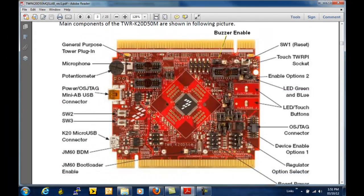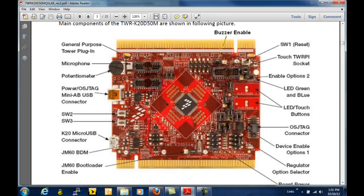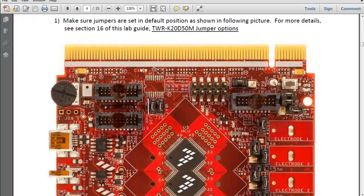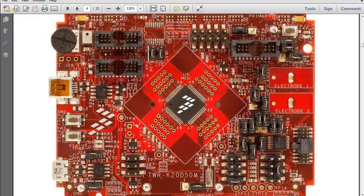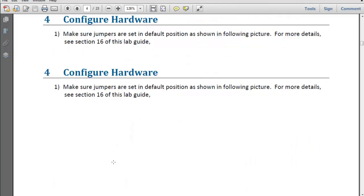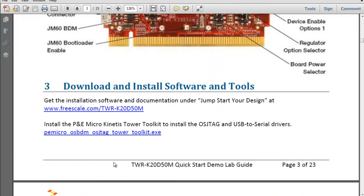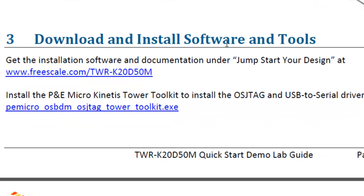First, it will familiarize you with the connectors and switches and features of the tower board. It will show you also the default jumper configurations. And I want to draw your attention to this particular aspect which is download and install the software tools.